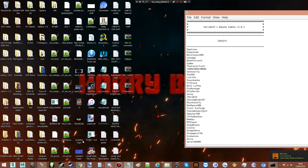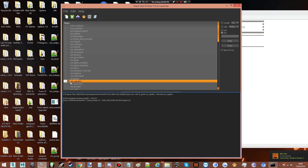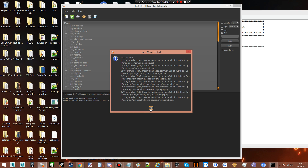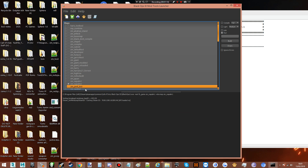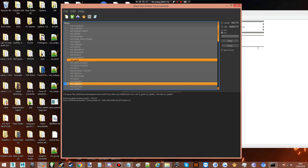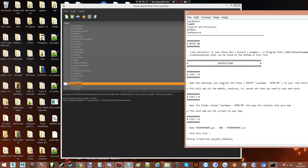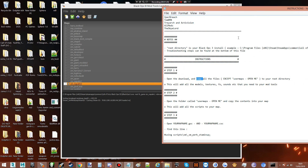The first thing I'll do is create a new map — create a new ZM mob map. I'm gonna call this napalm2. Created that. Now let's go back to our instructions.